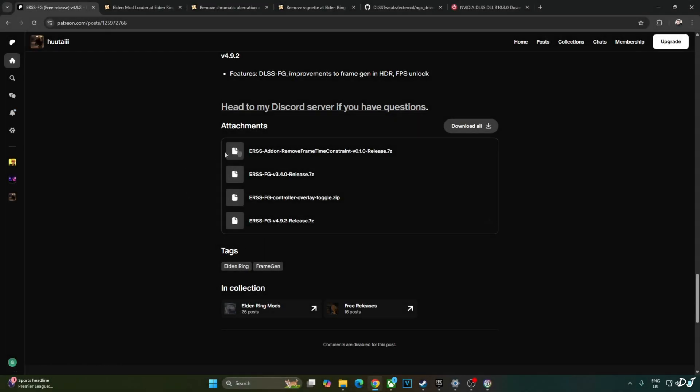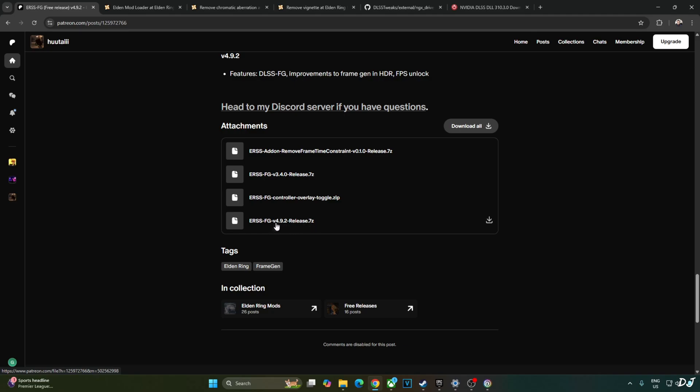Now I will download HuTag's mod. Scroll down until you find the attachment section. Click on the first .7z link ERSS add-on remove frame time constraint. Now click on ERSS FG version 4.9.2 release .7z.